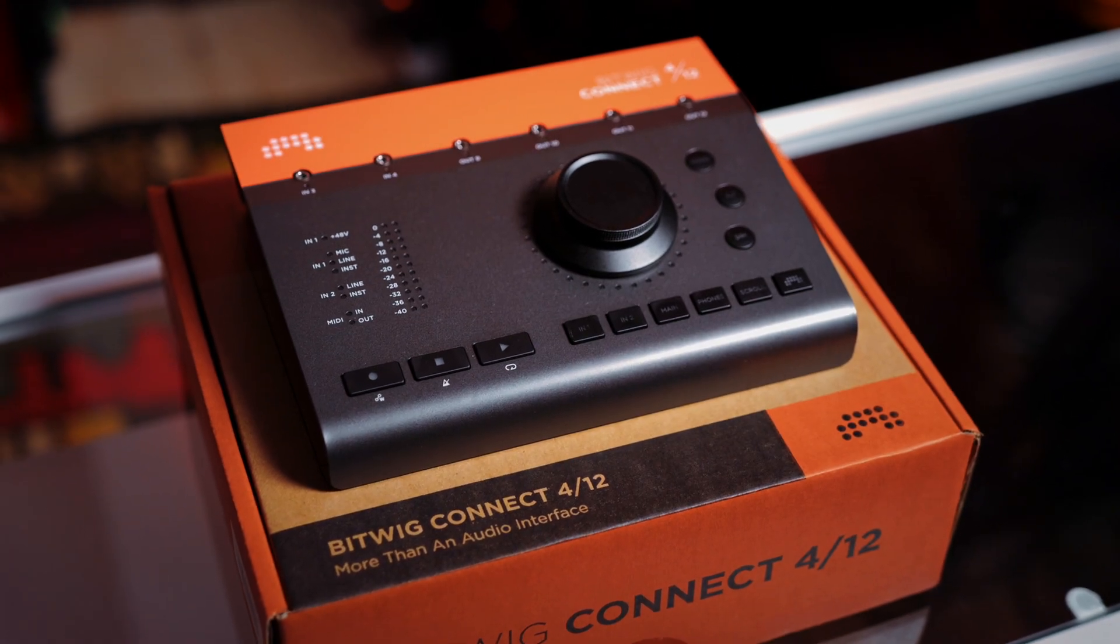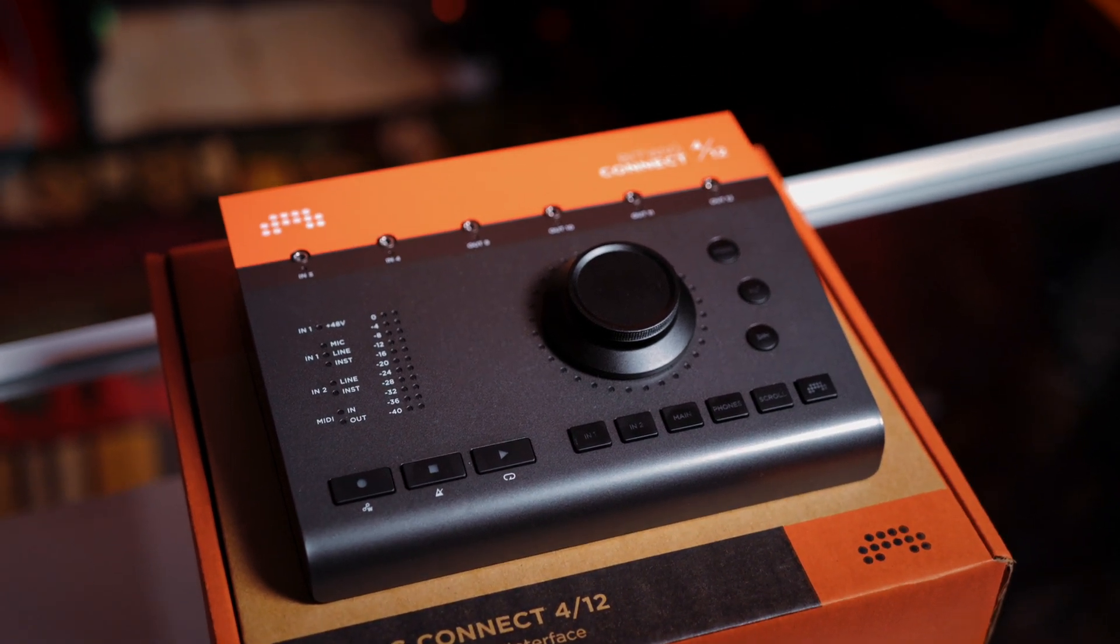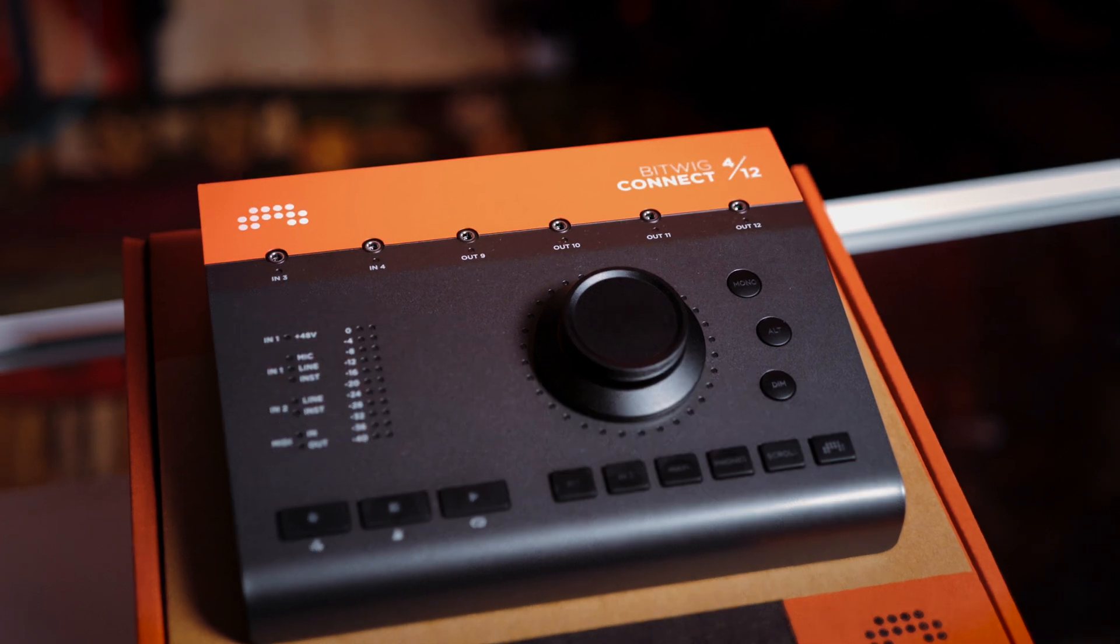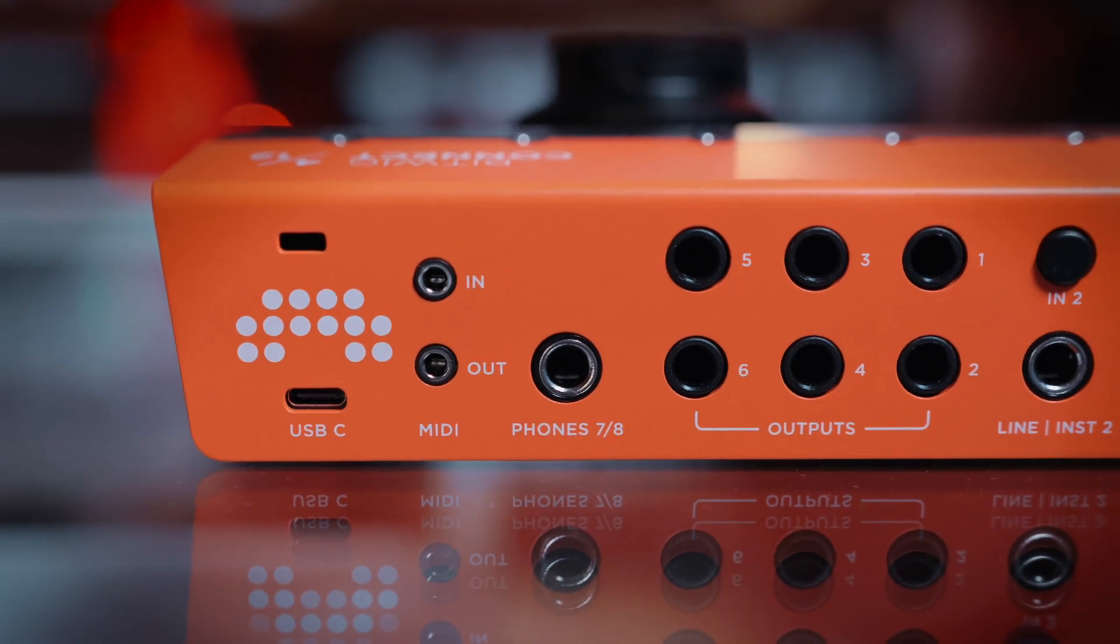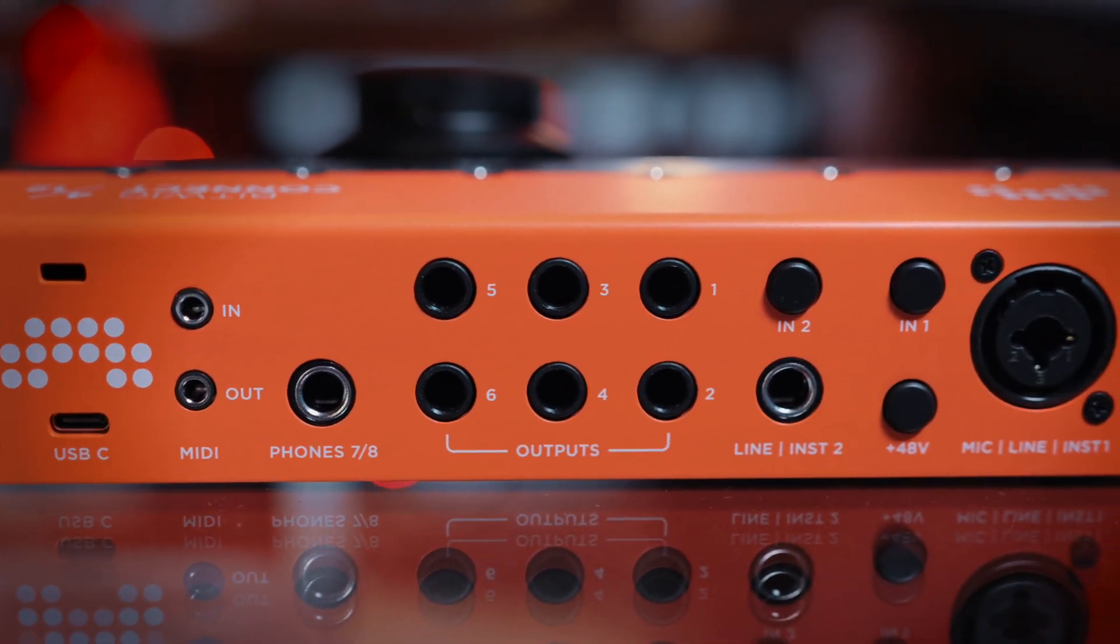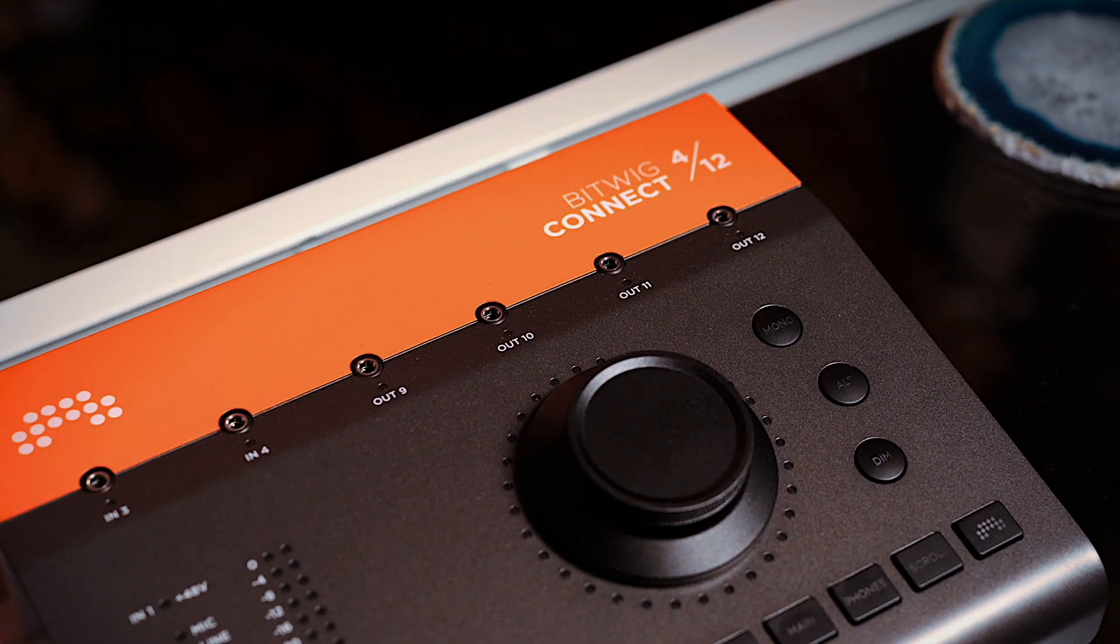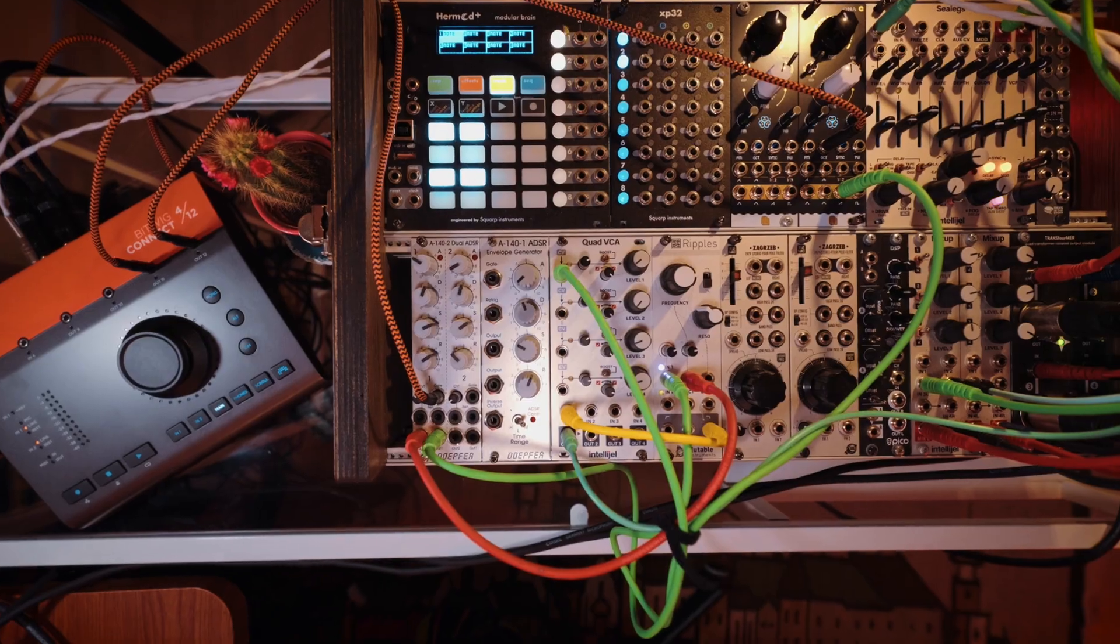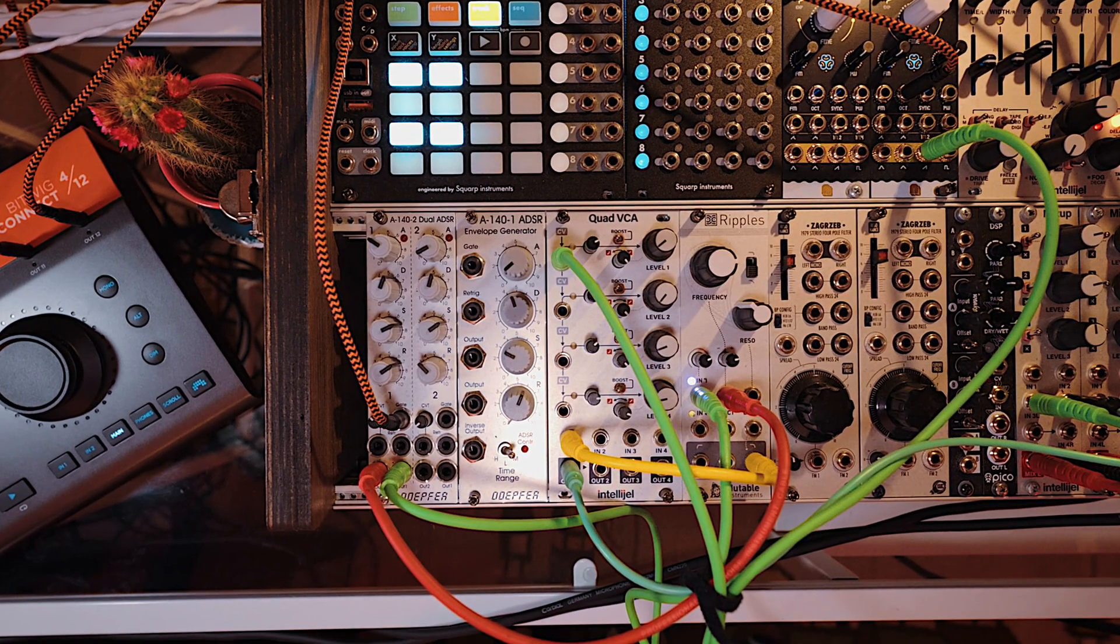Connect is built for high-quality performance and recording. It features pristine AKM converters capable of 192 kHz and 24-bit resolution. It includes balanced connections, a premium mic preamp, and high-quality instrument line inputs. Additionally, it includes 2 DC inputs and 4 outputs via mini jacks, making it easy to connect to CV-enabled hardware such as modular synthesizers.